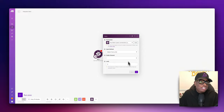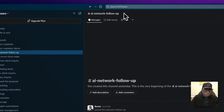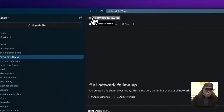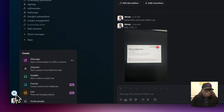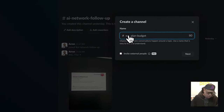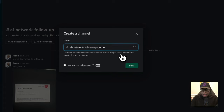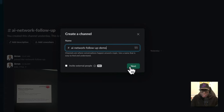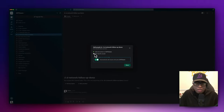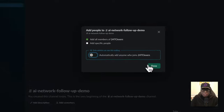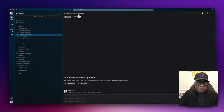We need to create a channel, so let's jump over to Slack. This was a test I did earlier, but let's start from scratch. Slack is free to sign up with. We'll create a new channel and call it 'AI Network Followup Demo.' We'll click next, make it public, and that's our Slack channel — the AI Network Followup Demo.